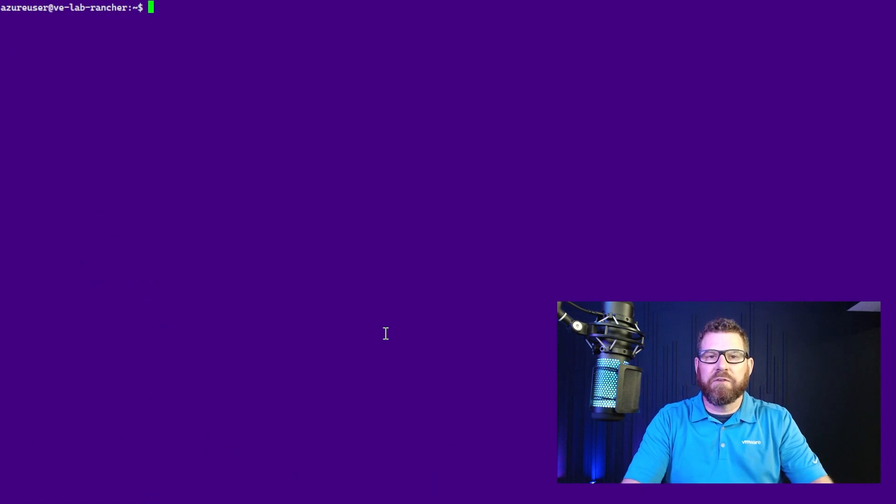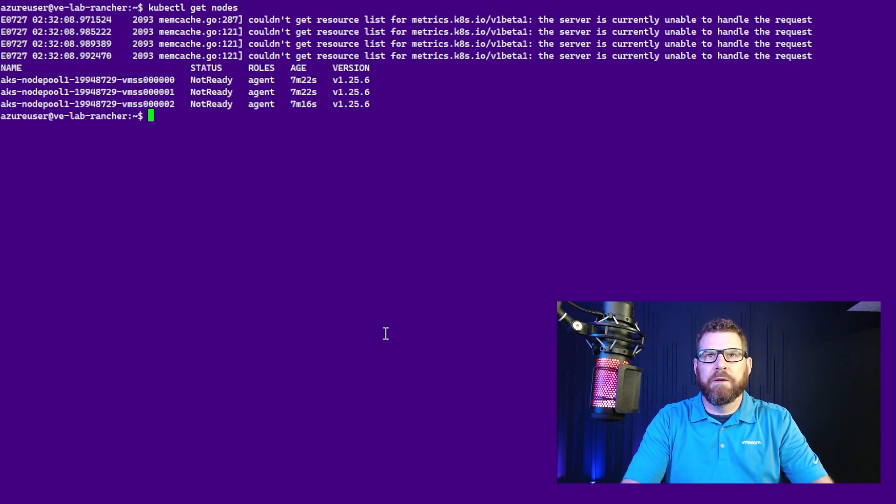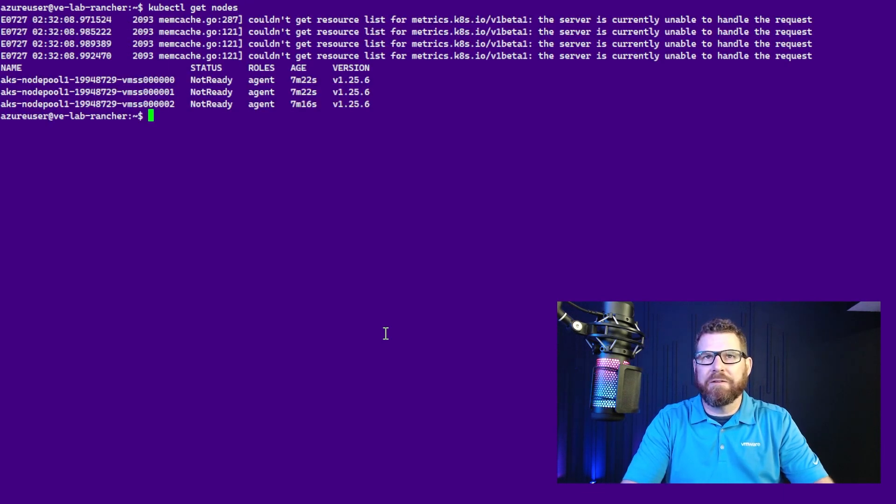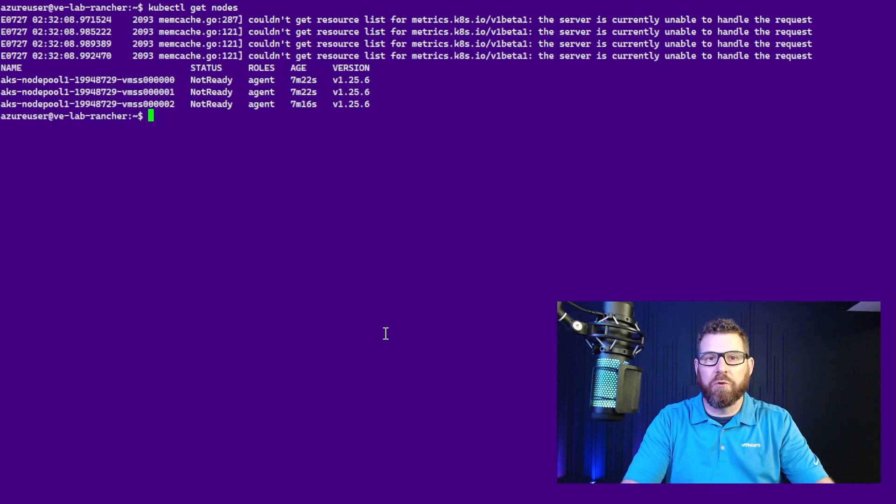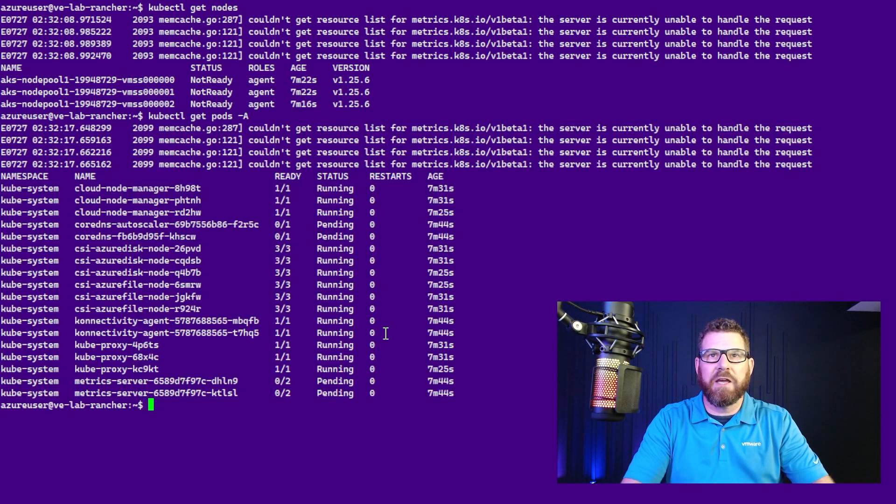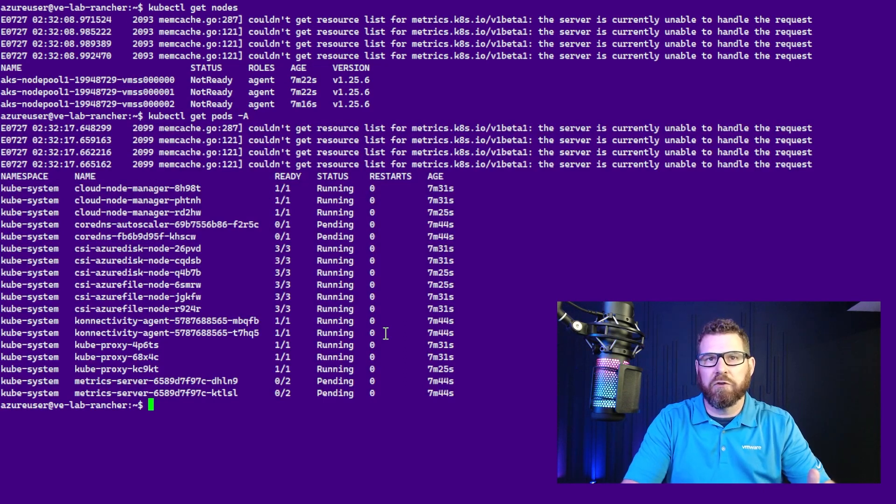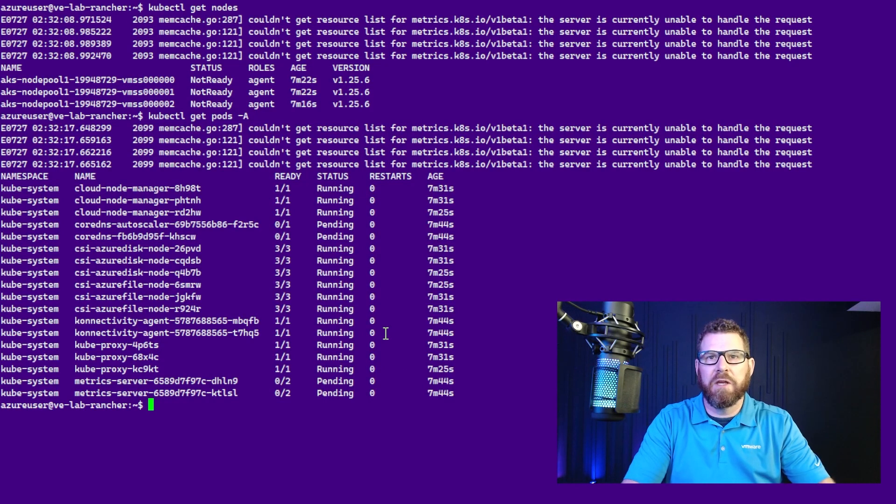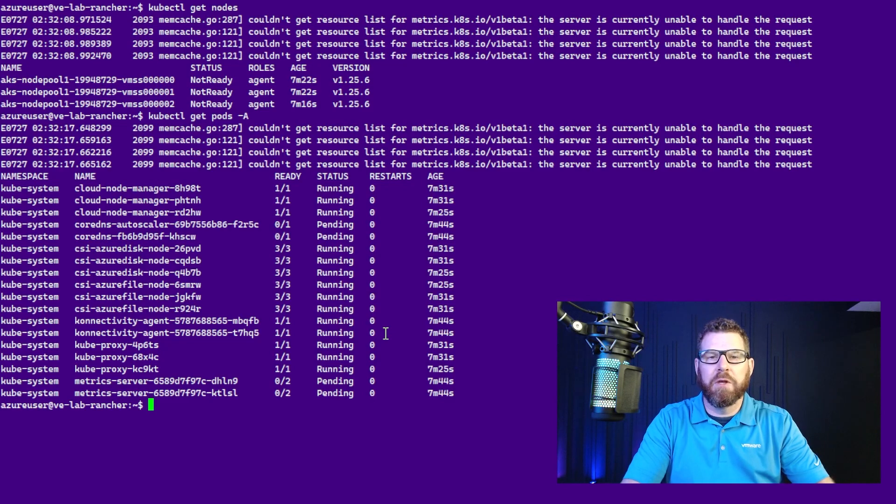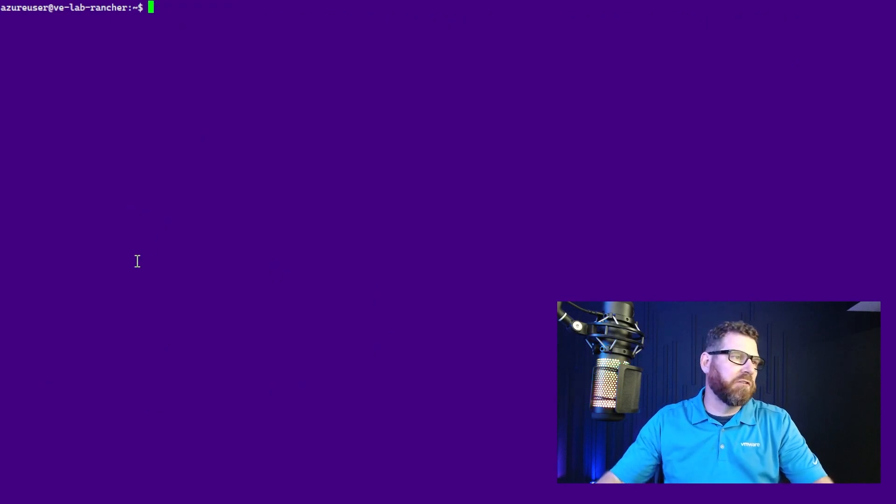So now that we've saved the config file and I've set the context, we can do a kubectl get nodes. And you're going to see there, they're in a not ready state. And that's because there is no CNI installed. So if we do a kubectl get pods -A, as expected, we don't see core DNS running because there's no CNI as well as the metric server. So what we want to do now is actually install Cilium.